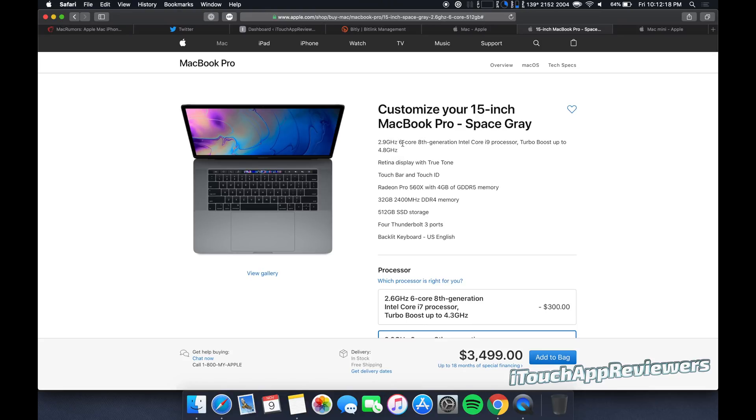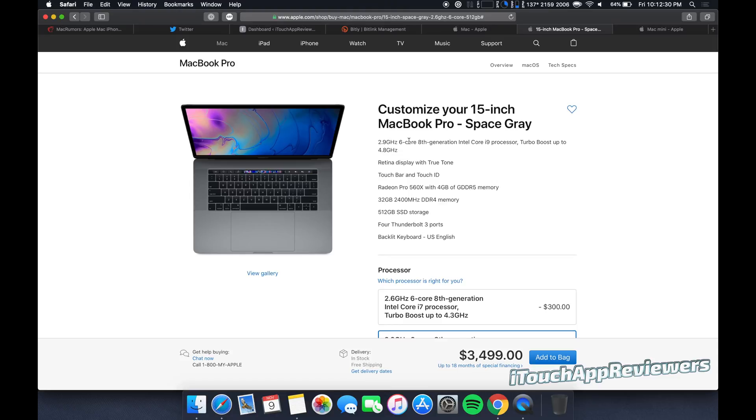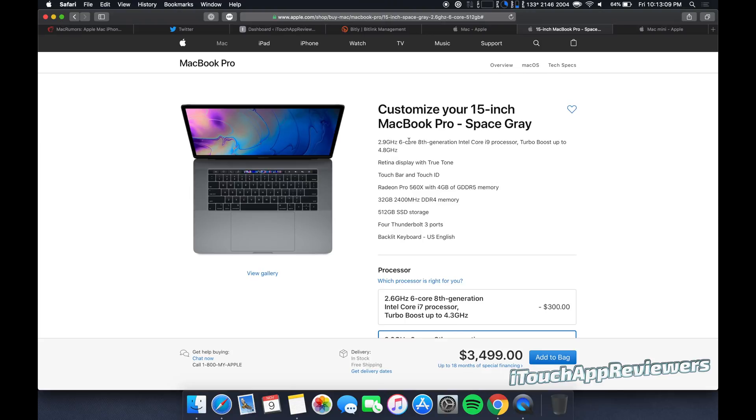So 2.9 gigahertz, six core, eighth gen Intel core i9 processor with turbo boost up to 4.8 gigahertz. This is exactly the machine that I'm running right now. It's a great processor. It's very fast. It runs a little warm, but what do you expect?